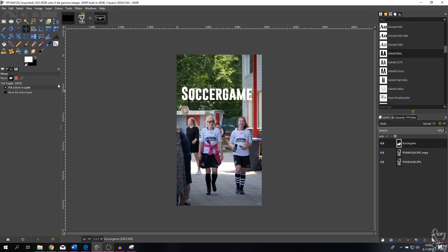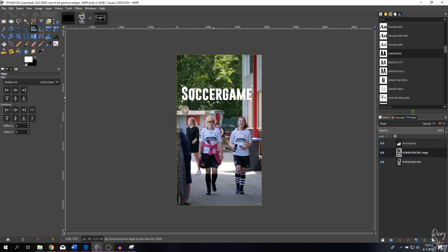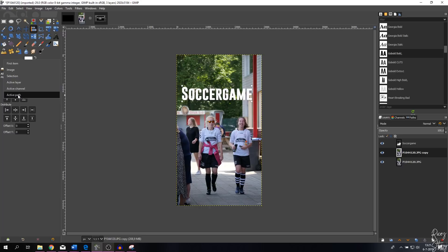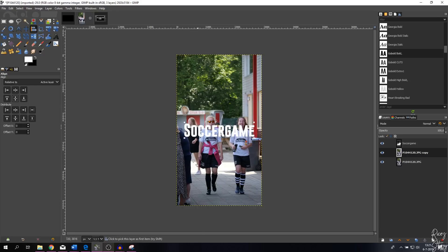Step five is centering your text. Click the alignment tool and make sure you select the layer that has the full image size. Click on the letters — you'll know you've done it correctly when you see four points around them. Set it relative to active layer, then hit 'Align center of target' and 'Align middle of target.' The text is now perfectly centered in the image.